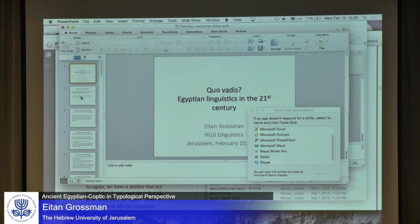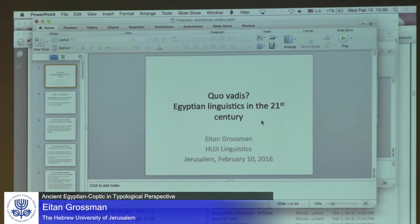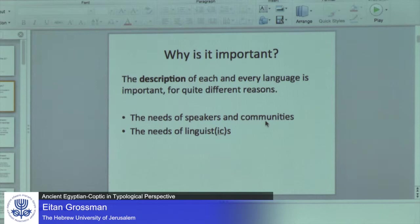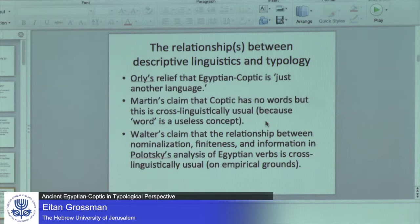We could also take from the outset the question: why is this even interesting? Why should we have a discussion of quo vadis Egyptian linguistics in the 21st century? Do we need these things? Do we have a discussion of quo vadis Caribbean linguistics in the 21st century? The description of each and every language is important for different kinds of reasons. One of the first reasons, highlighted by Colette today, is the needs of speakers and communities. This is a real reason why description and documentation of every language is important. Linguists also have needs — one of which is to know about the possible diversity of human language.